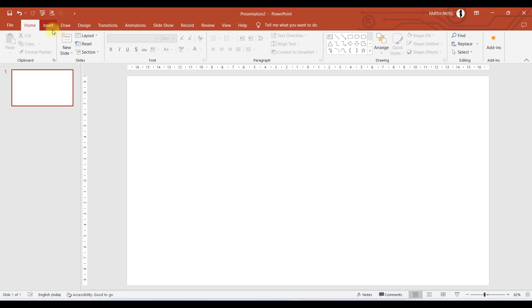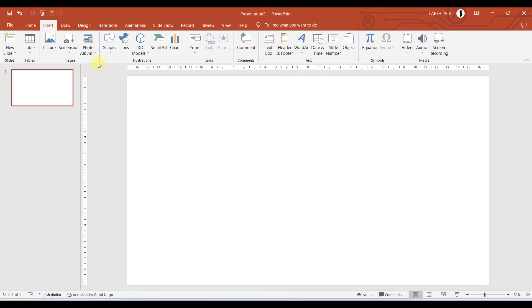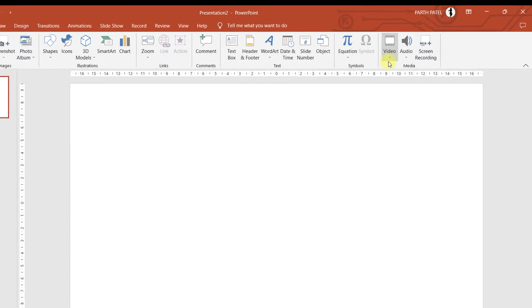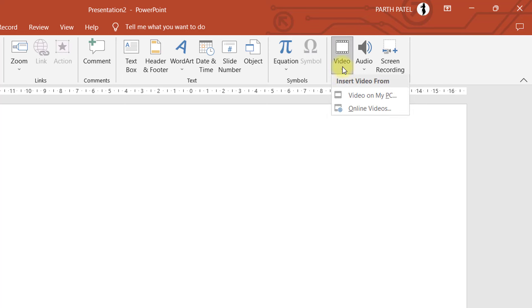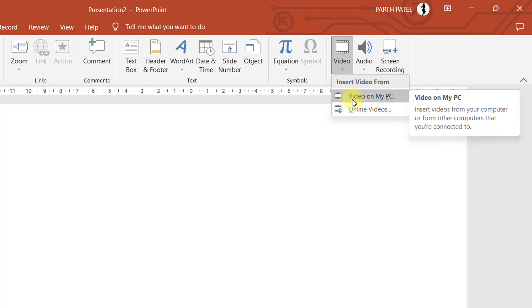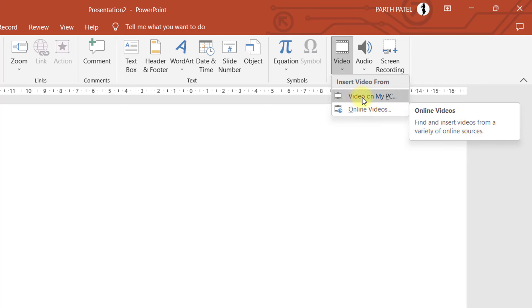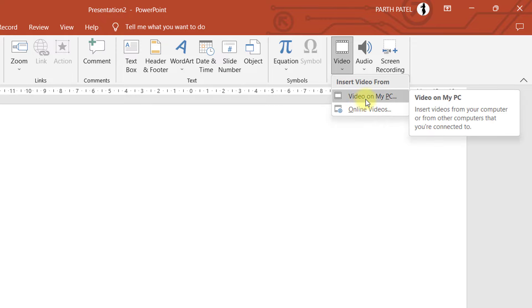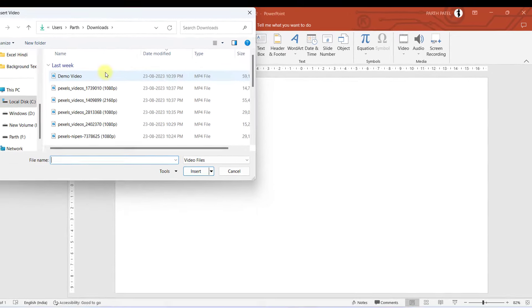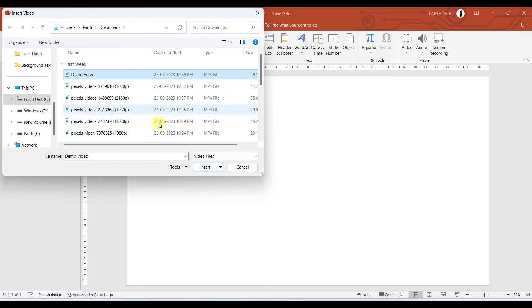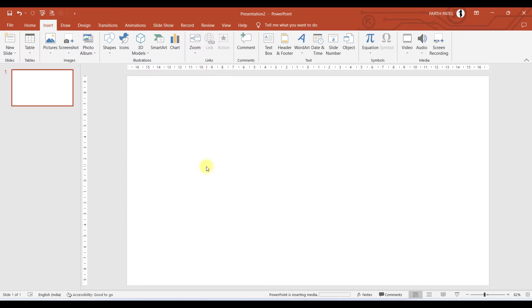The next step is to insert a video. Go to Insert, and in the Media group you will find the Video option. There are two options available: you can import video from your local PC or local drive, or add a video from online sources on the internet. I'll choose the video from my PC option because I have the video downloaded on my system, so I'll select it and click Insert.